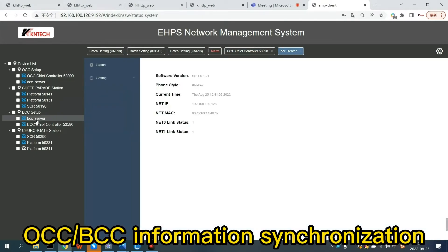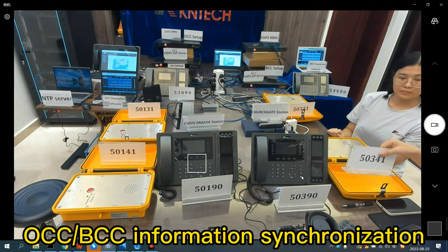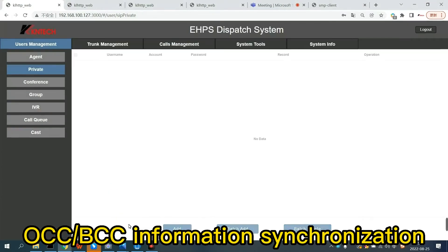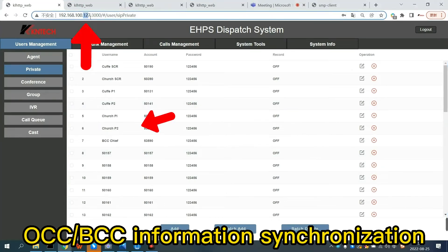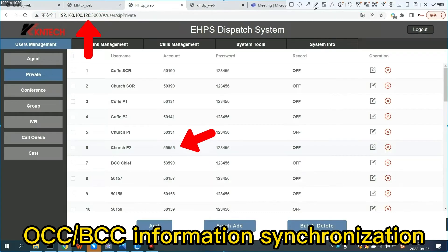The OCC SIP server is synchronized with the BCC SIP server information. You can confirm normal operation on the network management system and the interfaces of both OCC and BCC servers. The OCC server is the main server on duty. When you modify extension number 50390 to 5555 in the OCC system and click save, the BCC server will automatically synchronize this change.